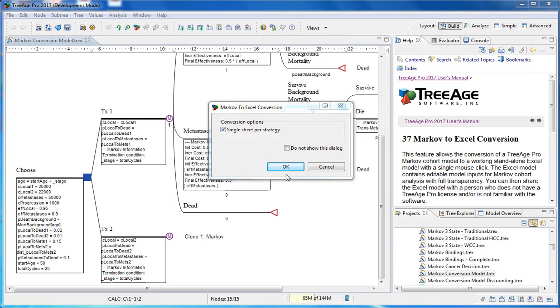You can choose to have all the model details in multiple worksheets or on a single worksheet per strategy. We'll proceed with the single worksheet for each strategy by checking this box.